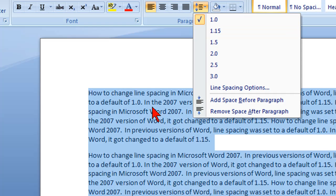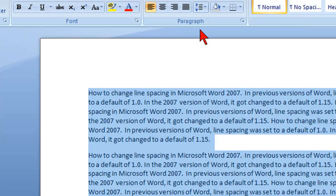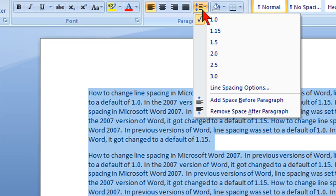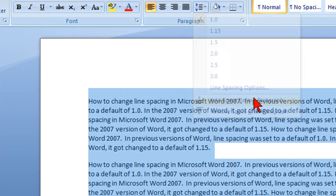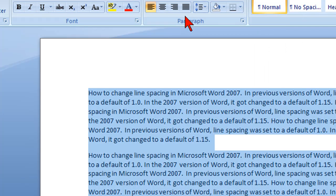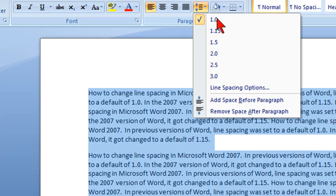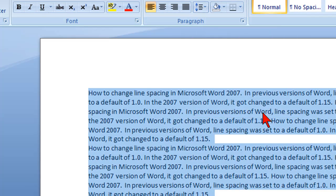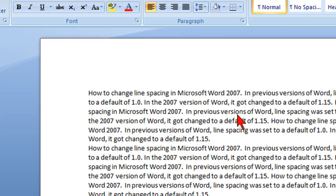Now you can also change spacing for the paragraphs as well. You can add space before a paragraph by clicking on that same line spacing icon and clicking add space before a paragraph, or you can also remove space after a paragraph and it will remove the space.